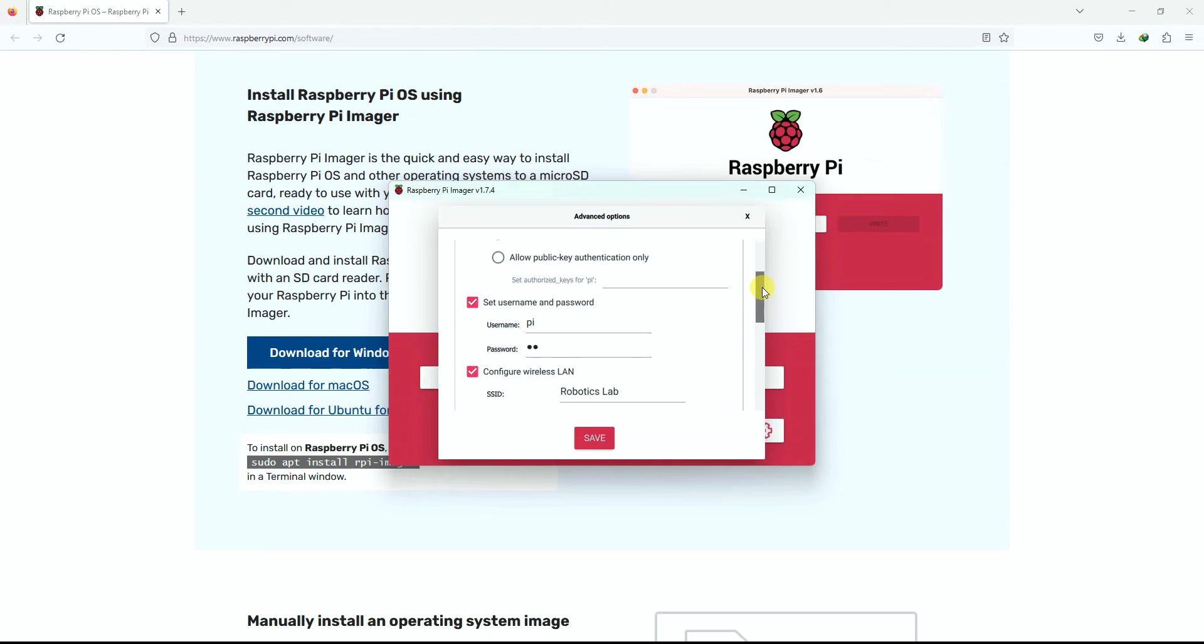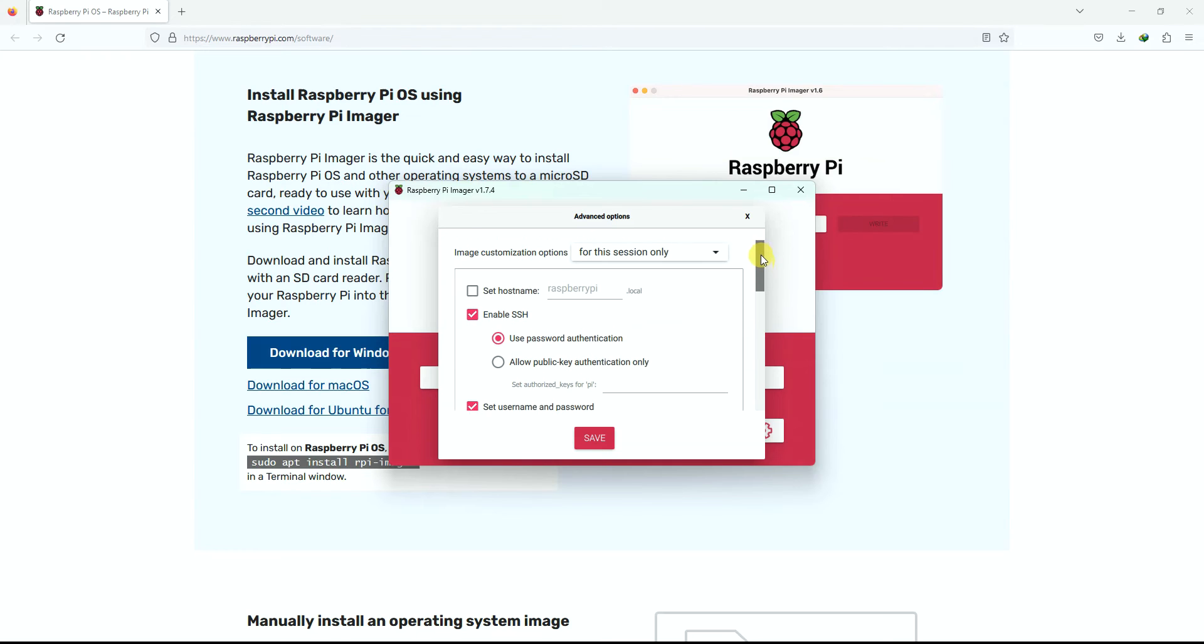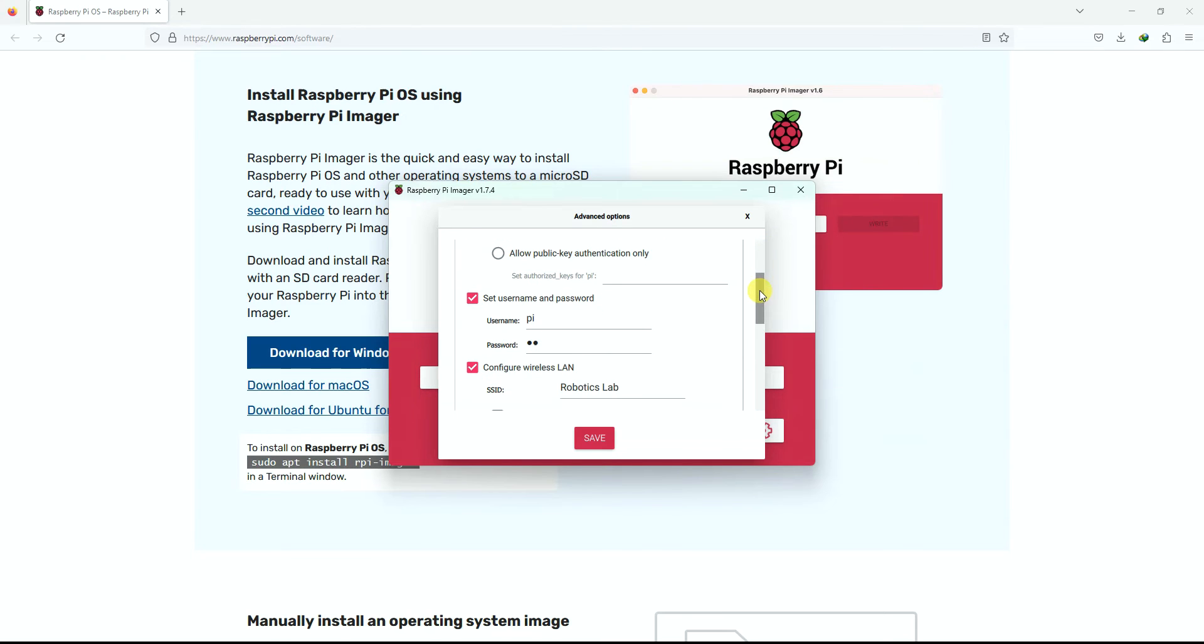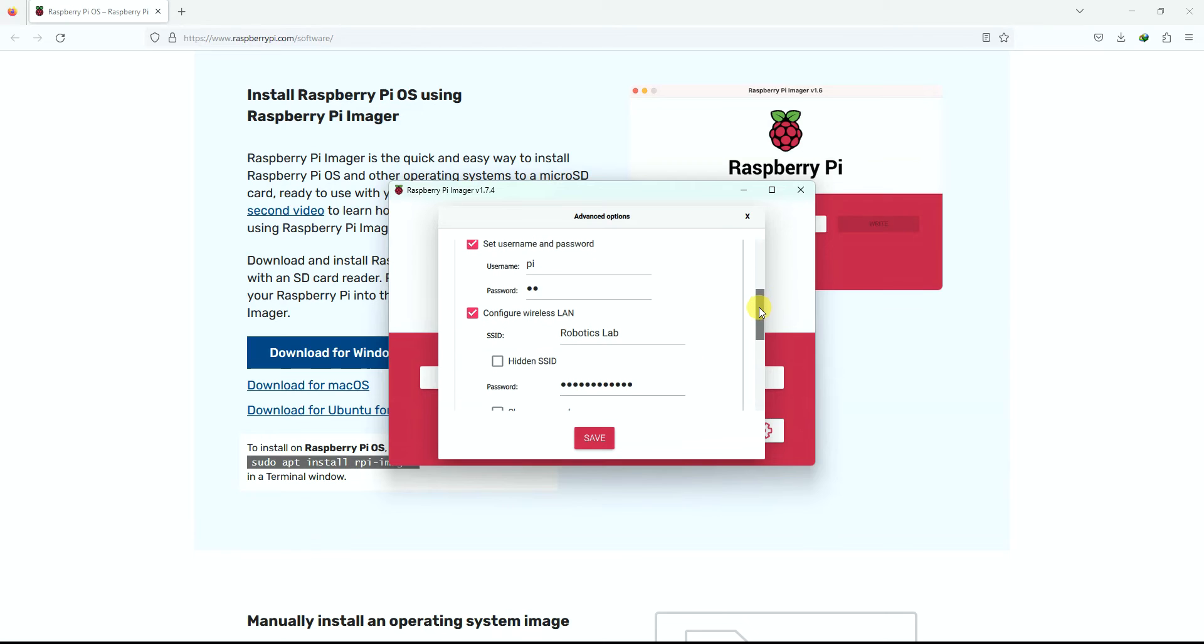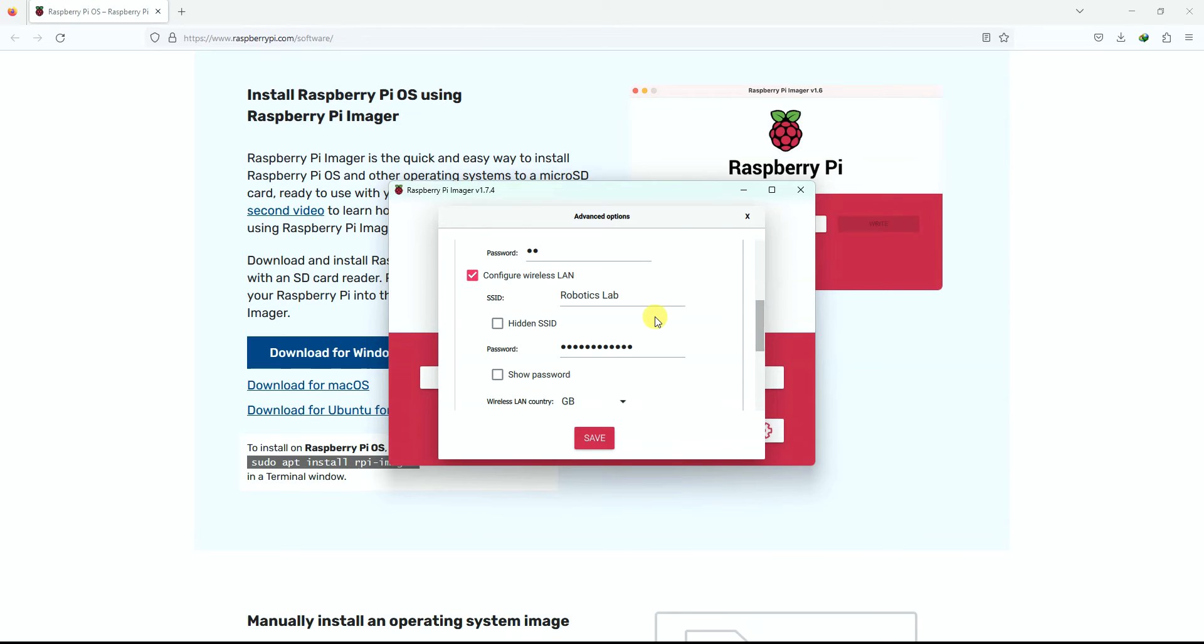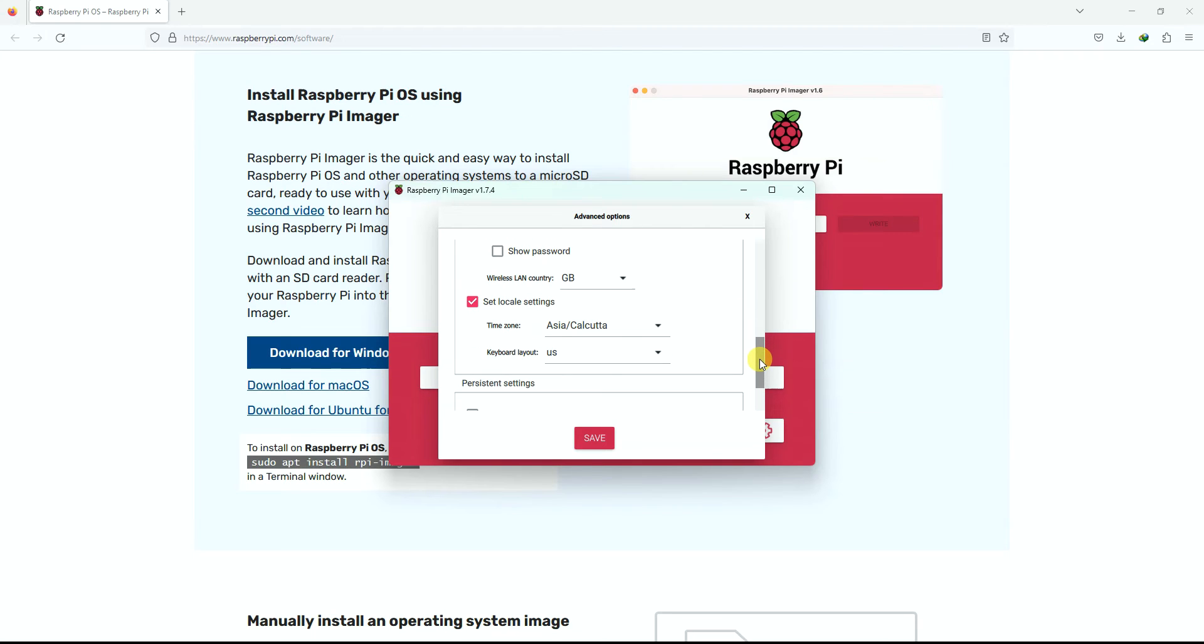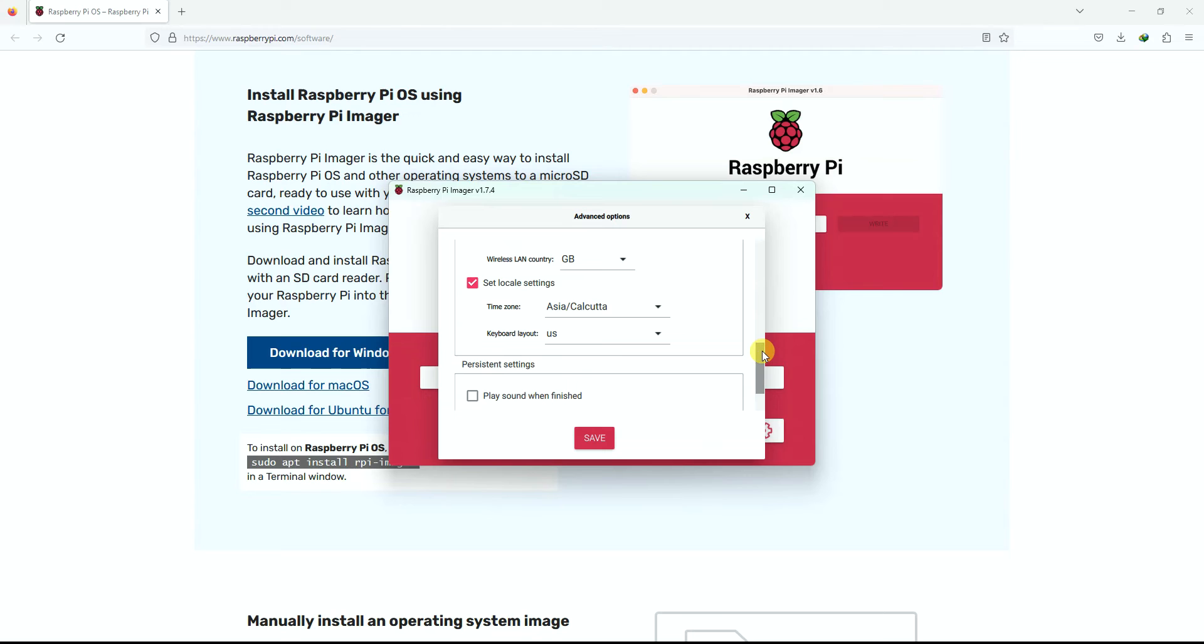Now when you install the operating system in this way, what all things will happen is your username and password is set, Raspberry Pi will automatically connect to your WiFi network. You don't have to connect a monitor, keyboard, and mouse to connect it to your WiFi network for your first setup. Then its SSH will be enabled so that you can log into it using PuTTY. The locale settings will also be enabled.